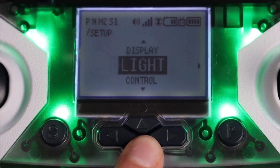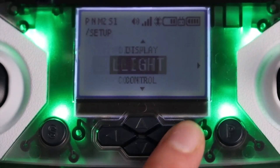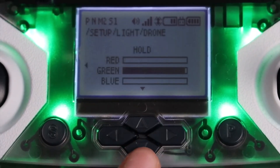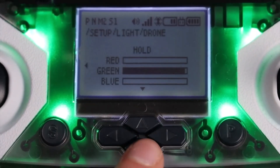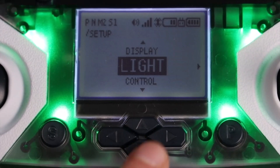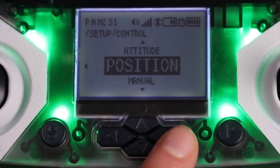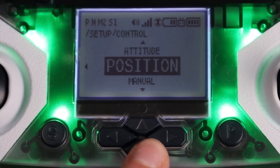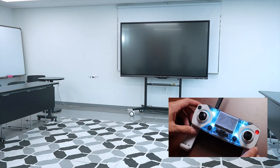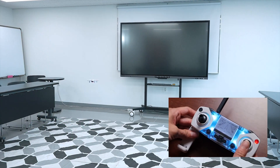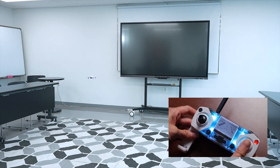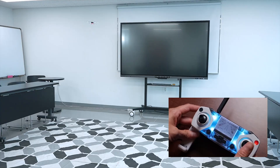The light menu lets you change the drone and controller LED colors. In control, you can choose between attitude control and position control. Position is the default. This setting only applies to when you're piloting the drone with the controller.